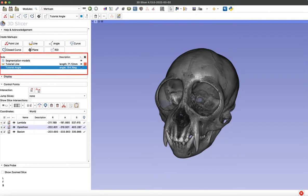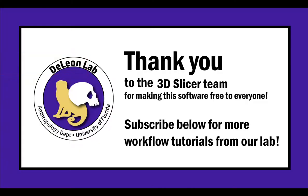So we went over it in detail today, but it's actually a pretty simple and quick task. And so that concludes our video. I just want to say thank you so much to the 3D Slicer team for making this awesome software free for everyone to use. And if this was helpful, subscribe below for more tutorials from our lab. Thanks.